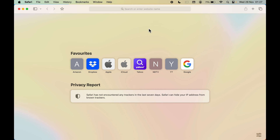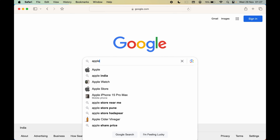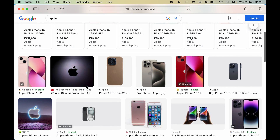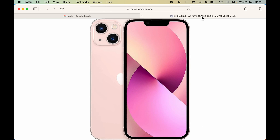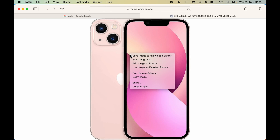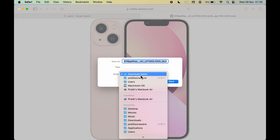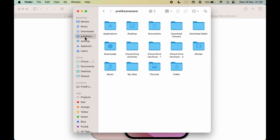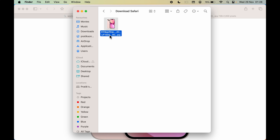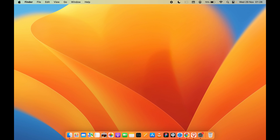Let's verify this by downloading a file in Safari. I'll search for the Apple logo, go to Images, and open an image in a new tab. Right-clicking shows 'Save Image to Download Safari', confirming the new location is set. Even 'Save Image As' defaults to the 'download safari' folder. The downloaded image is saved there successfully.